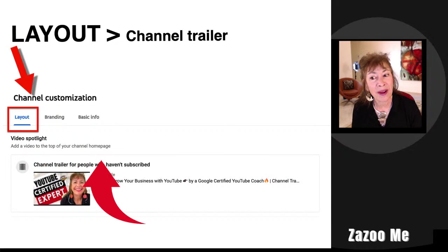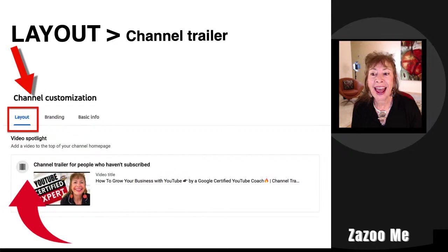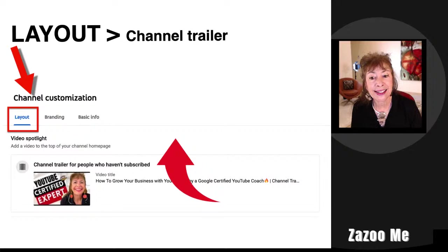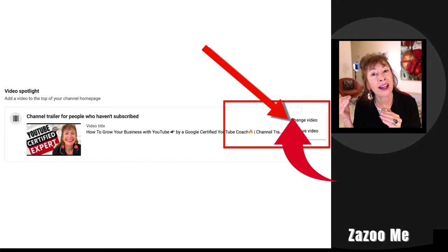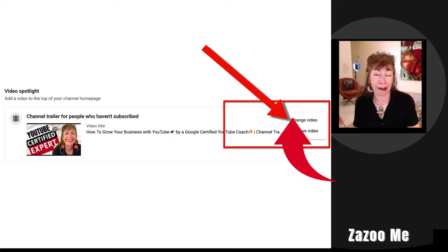Directly below that it says 'Video spotlight — add a video to the top of your channel homepage.' This is your channel trailer for people who haven't subscribed. Click the three dots on the right — if you've never uploaded a trailer it will say 'Add a trailer,' and in my case it says 'Change or remove a video' because I've already got one up there.